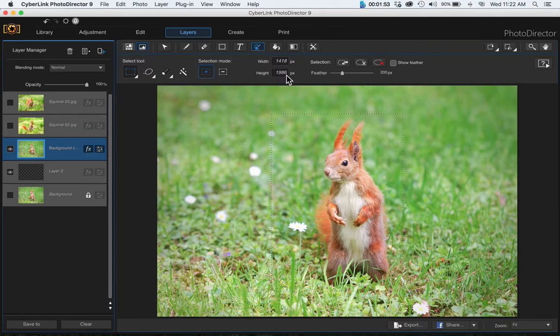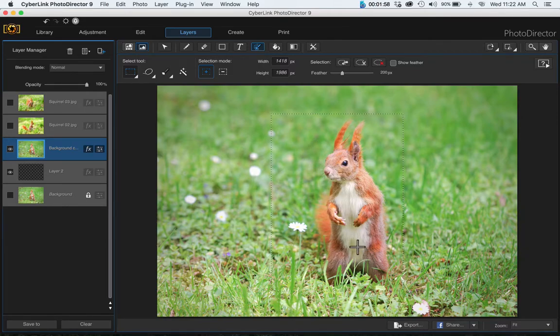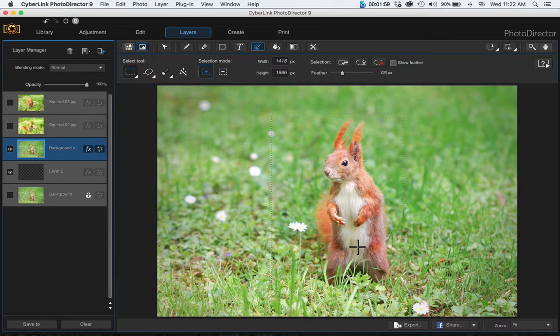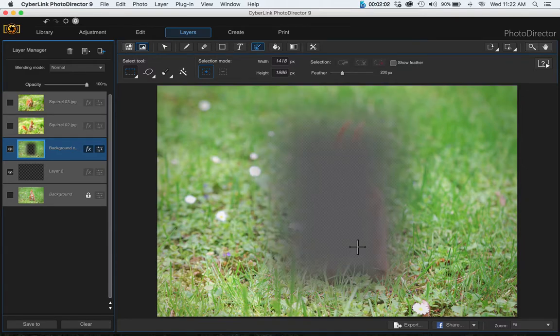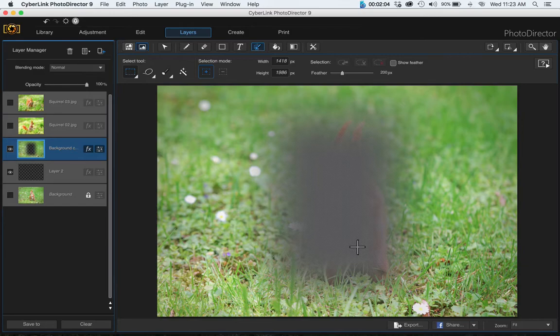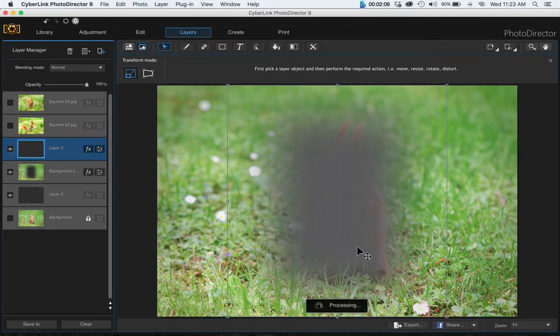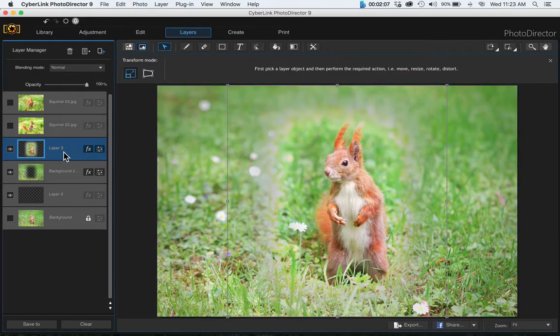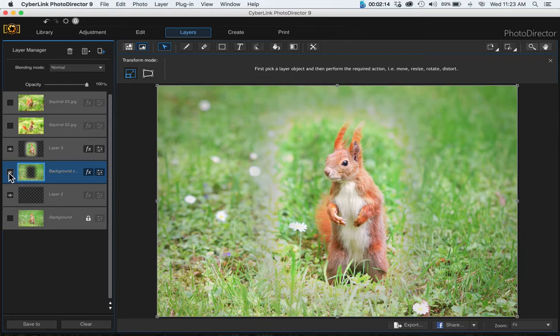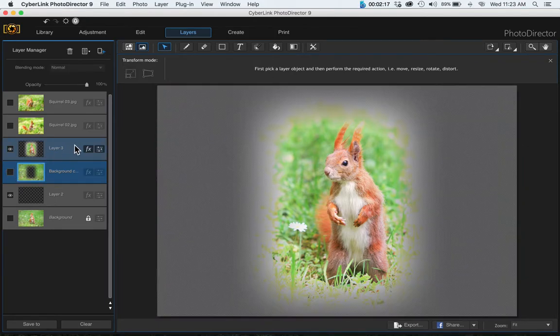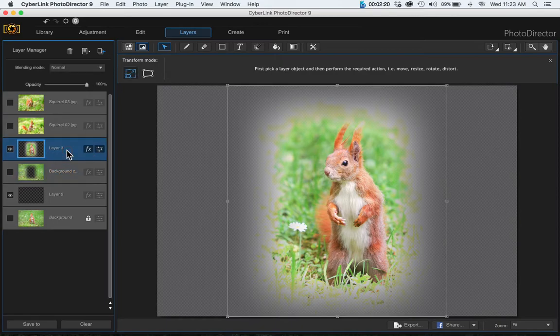Now that you've made this selection, choose Command or Control X and Command or Control V, and it pastes that selection that you just made on its own layer. You can see the cutout on the original layer, so just turn that layer off. Turn that layer off as well because we're going to move on to the second squirrel.